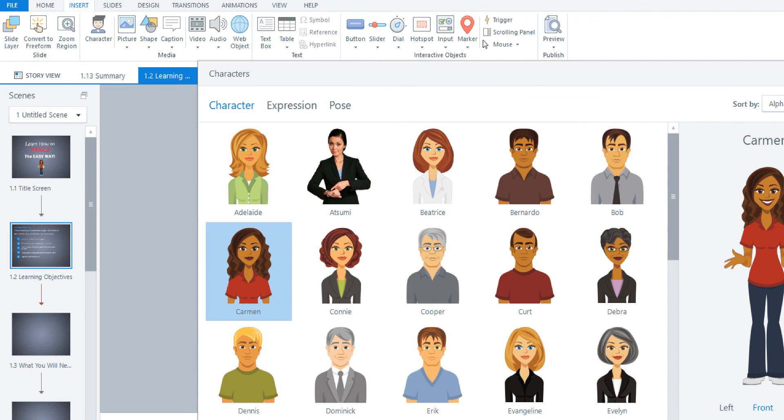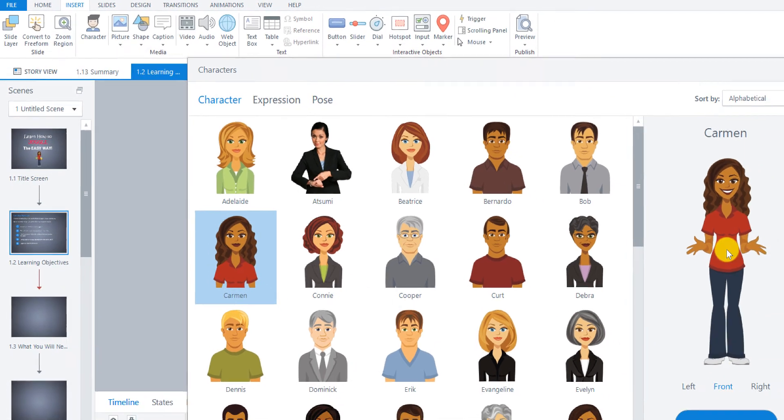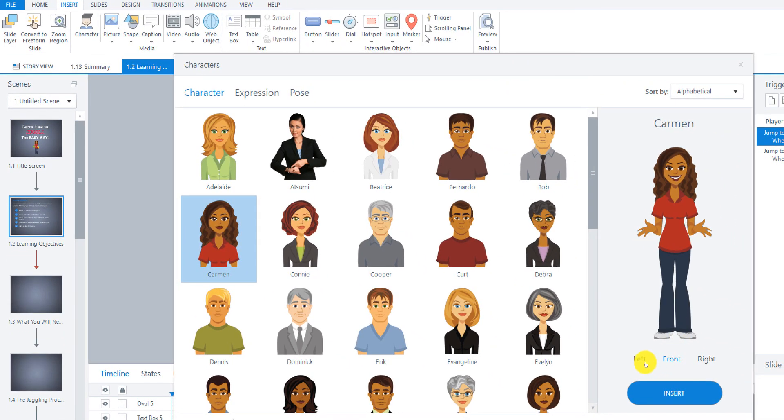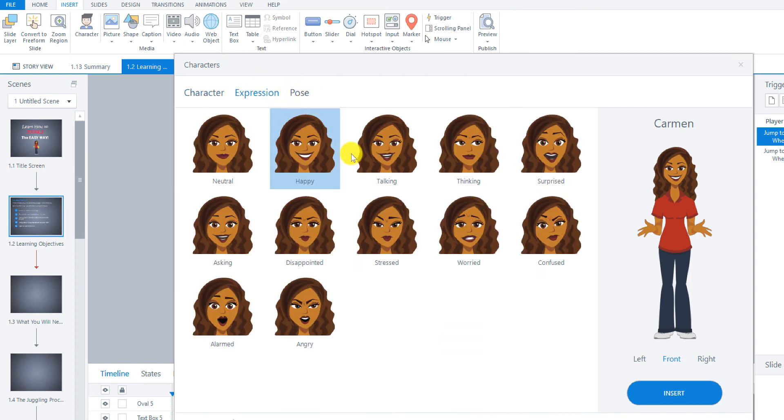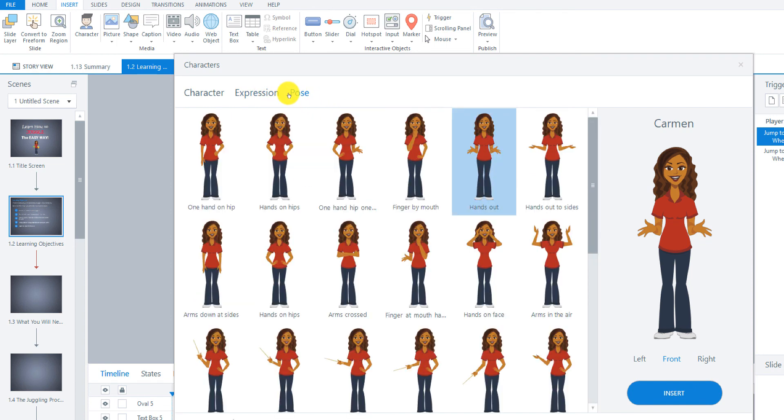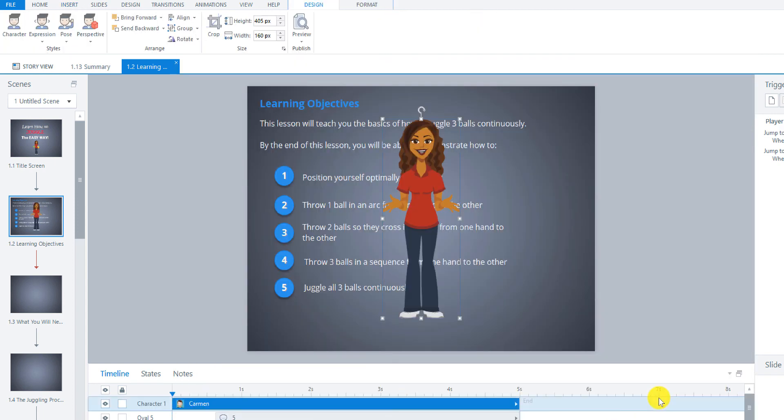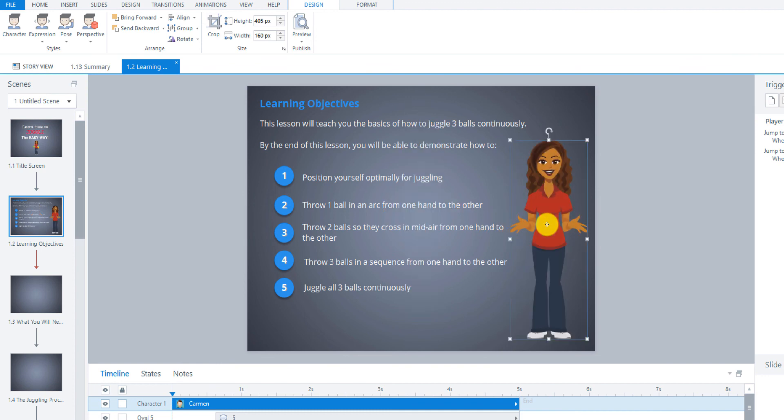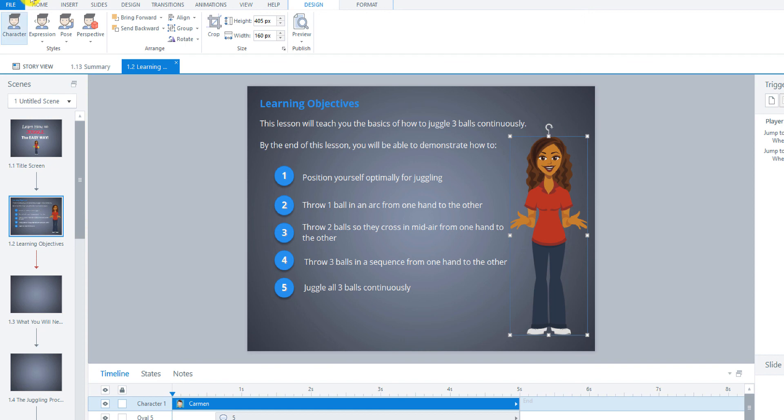So now we're going to go and insert our character again. So I'm using Carmen. But this time I'm going to have her facing front, I think for sure. And we can have her happy. We could have her talking. So whatever you want to do there. And then her pose, again, hands out like this. And then I'm going to put her over here.